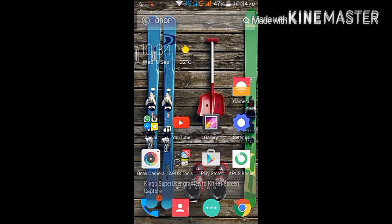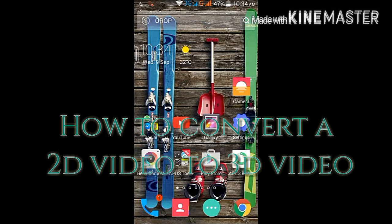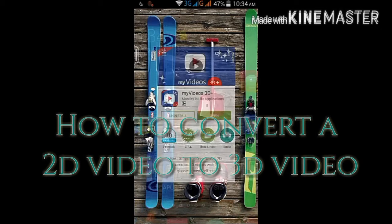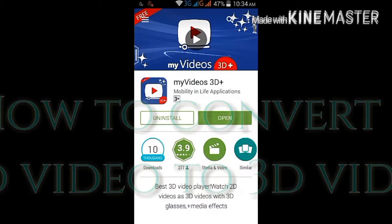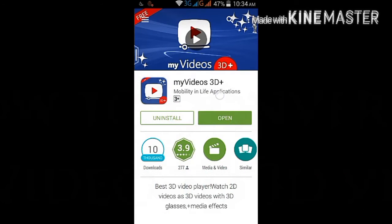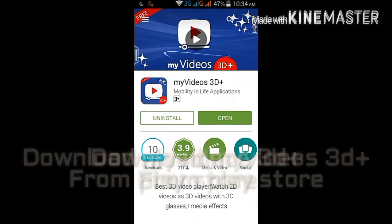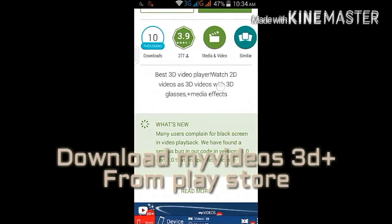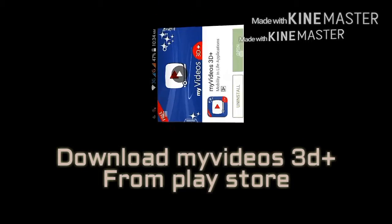Hey guys, my name is Kunal. In this video I am going to show how to convert a 2D video into 3D video. First of all, you need to download My Videos 3D Plus — you can find it on the Play Store.